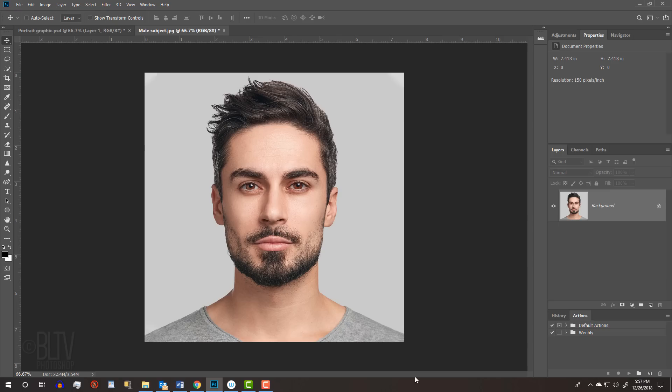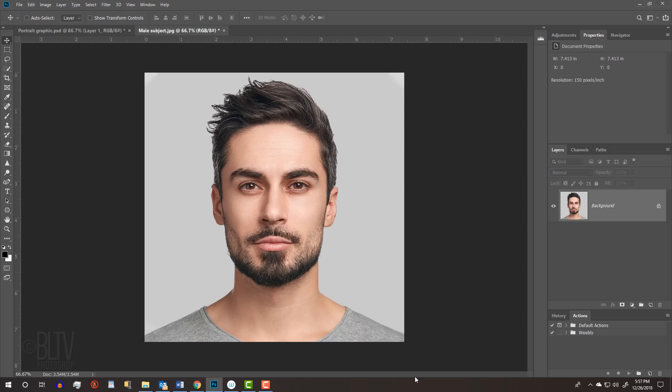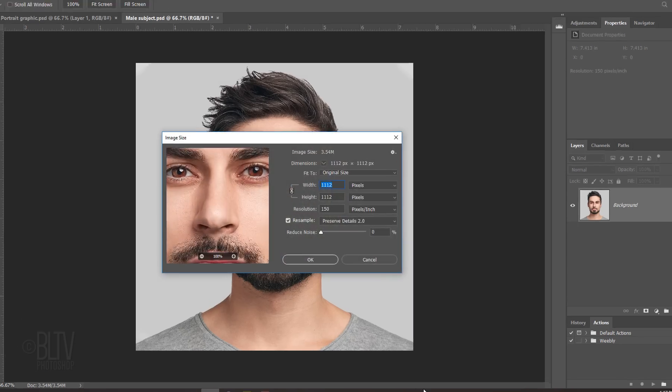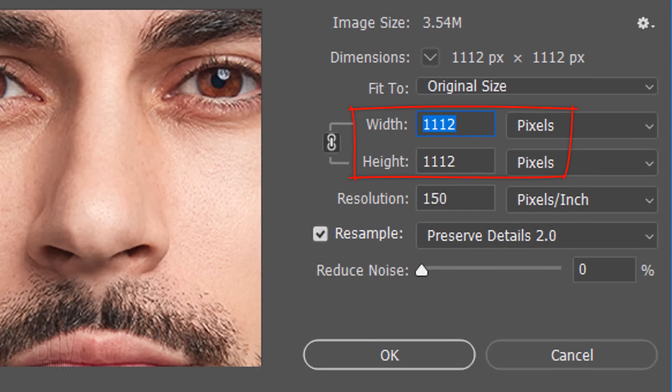To ensure that your results will look similar to mine, check your image's size and resolution by pressing Alt-Ctrl-I on Windows or Option-Cmd-I on a Mac or by going to Image and Image Size. Make it approximately this size and its resolution 150 pixels per inch.